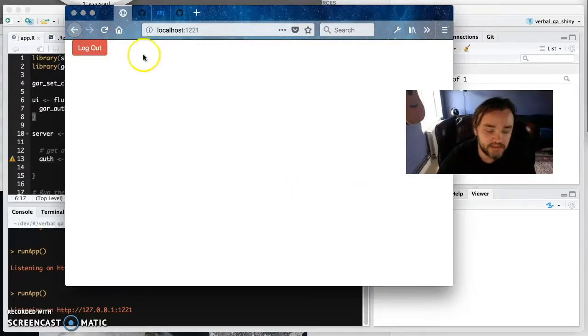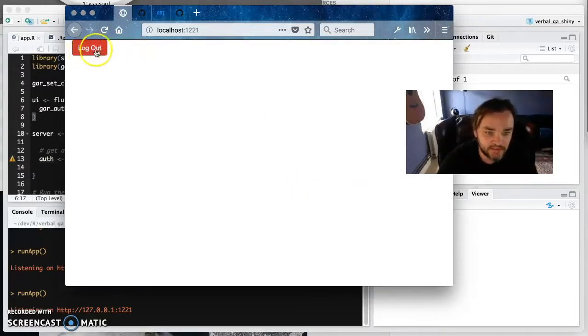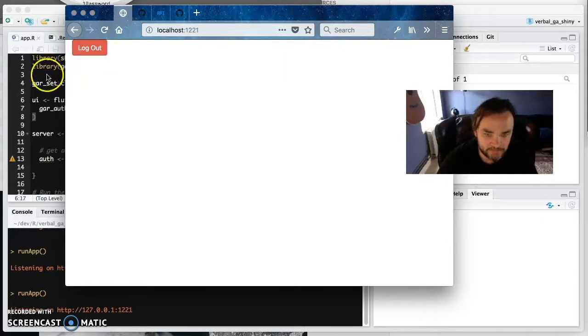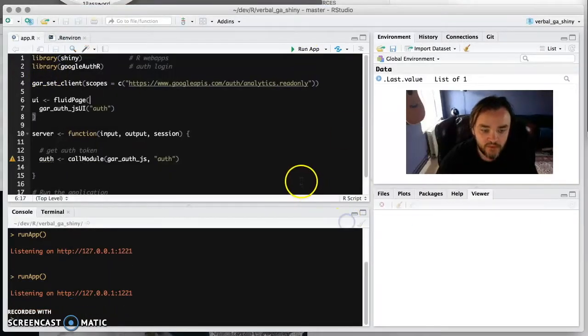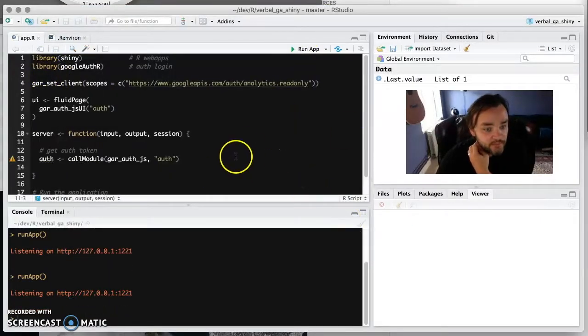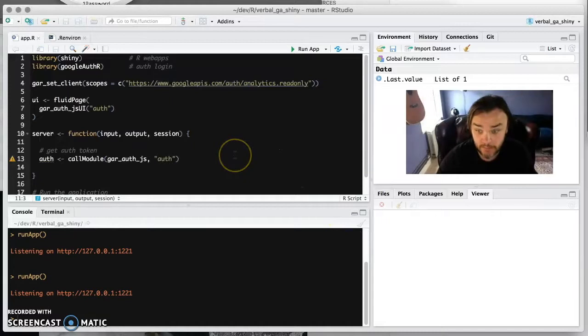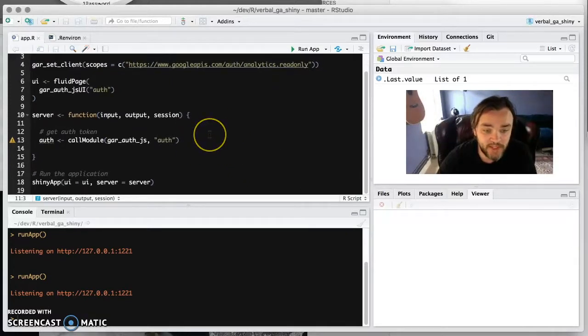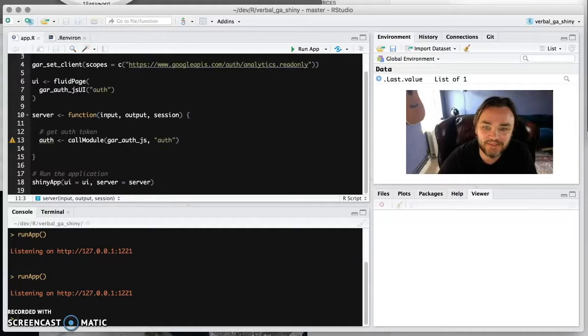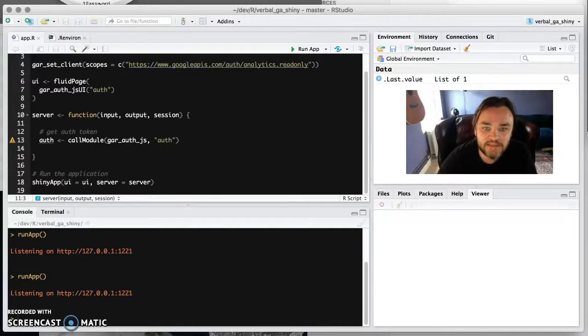So we've got, and we can see it hasn't done anything yet. We just know it's sort of worked in that respect. So once you get that far, then pretty much that's the hard bit over. It's a pain that the hardest bit is first, but that's the way it works with APIs.